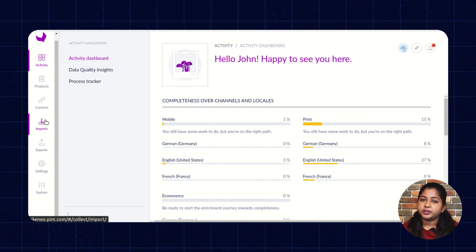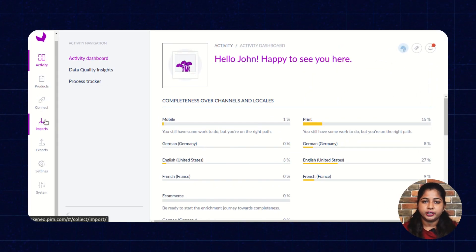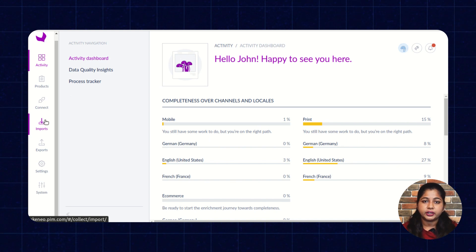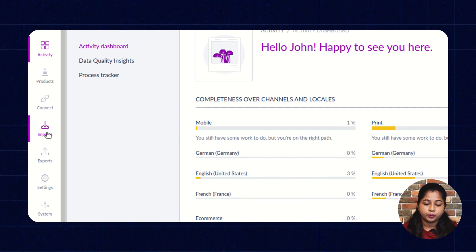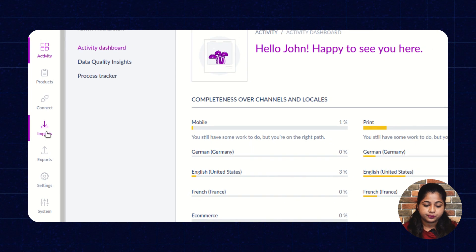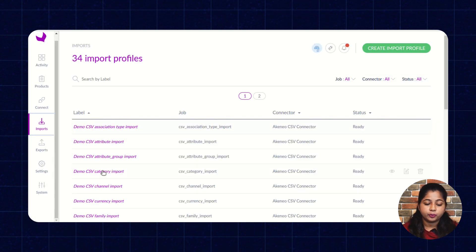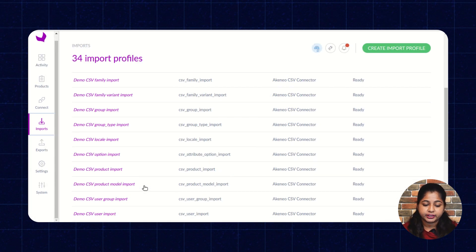To import and export product data, first you have to log in to your Akeneo dashboard. After logging in, click on Import to import the product data. Here you will see all the import profiles that I've already created.